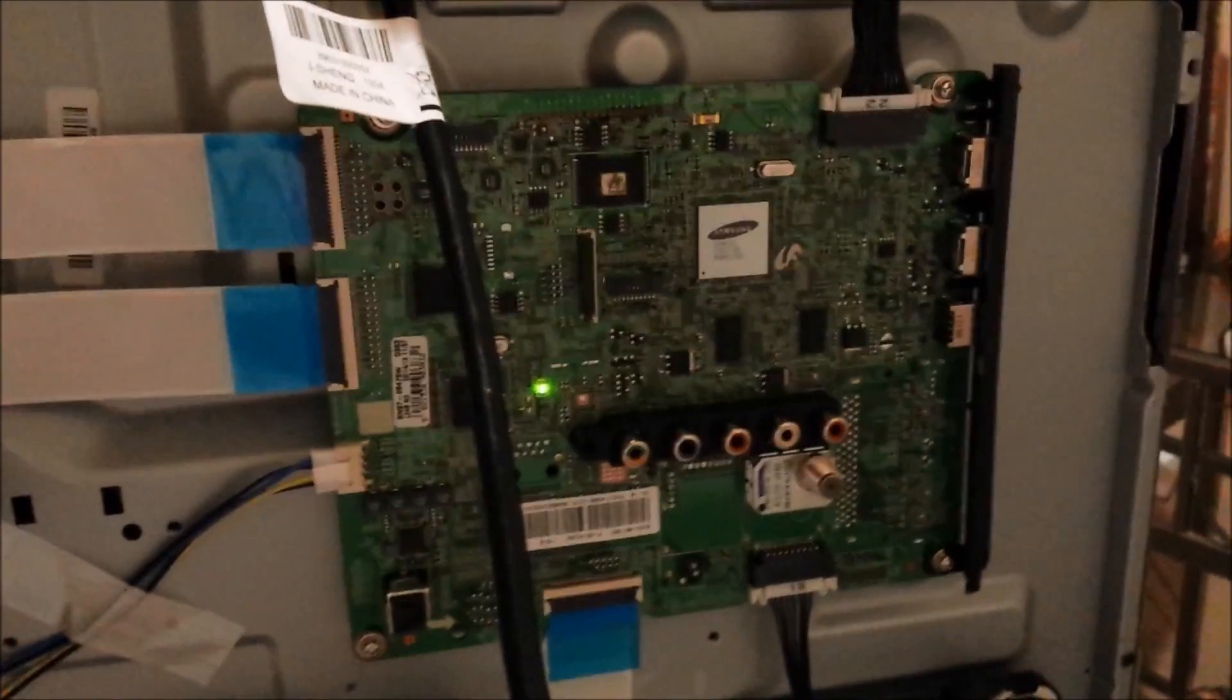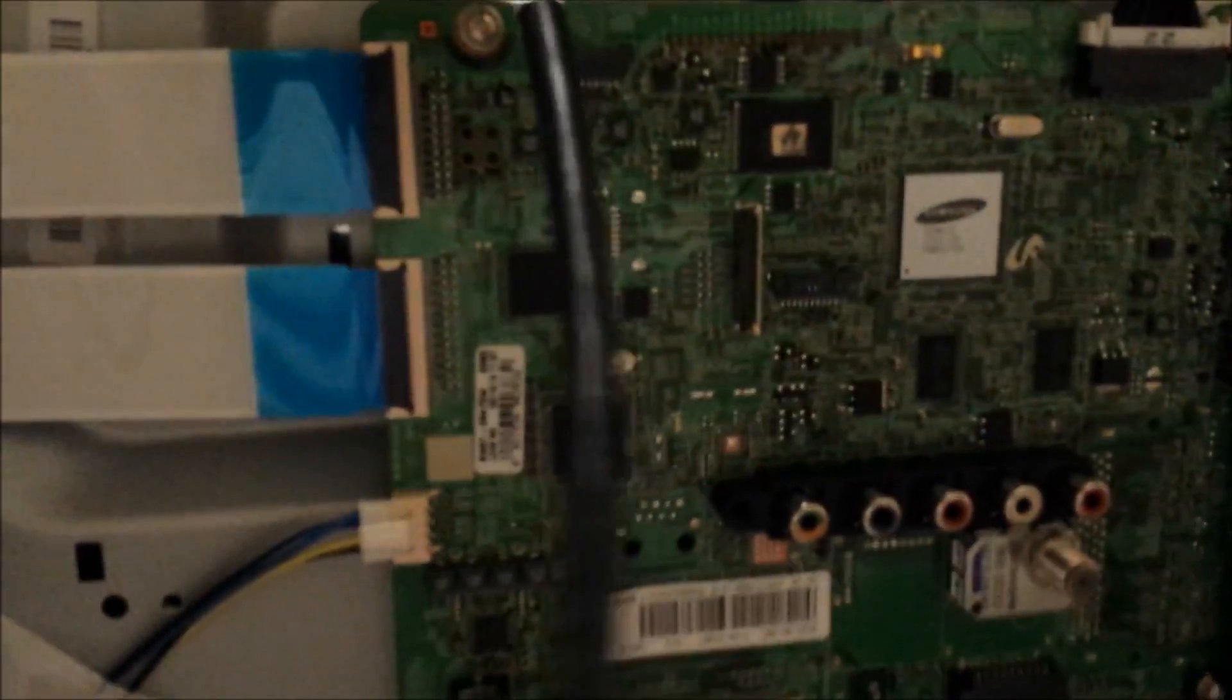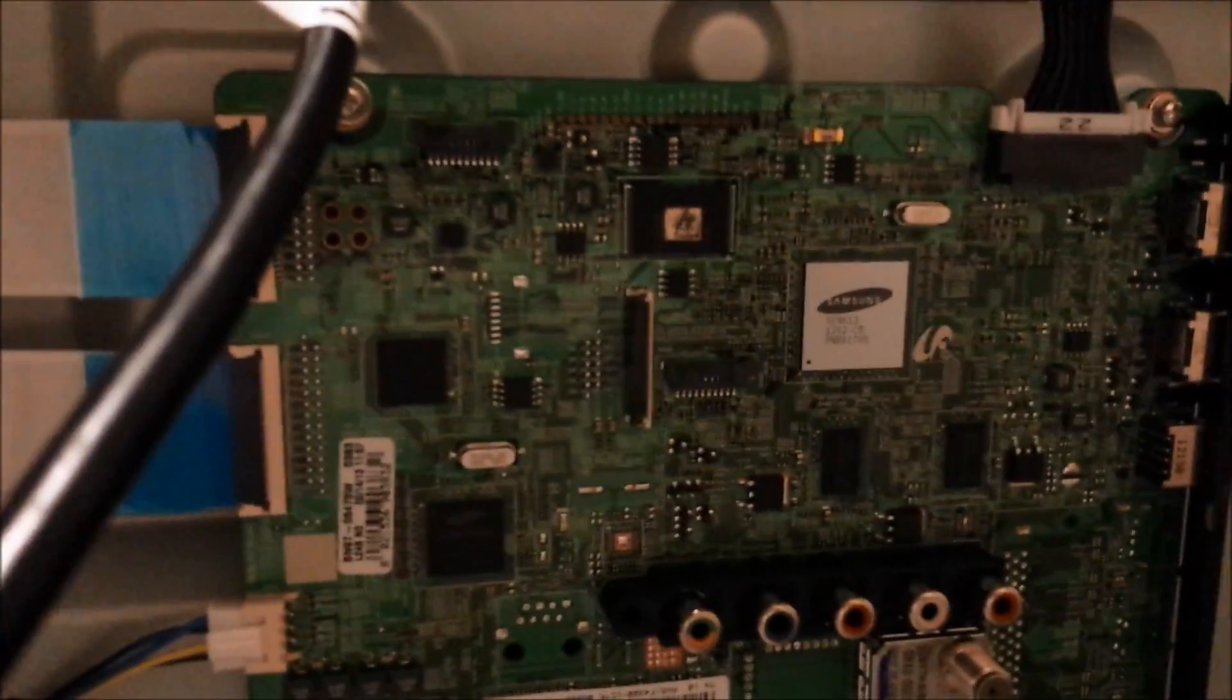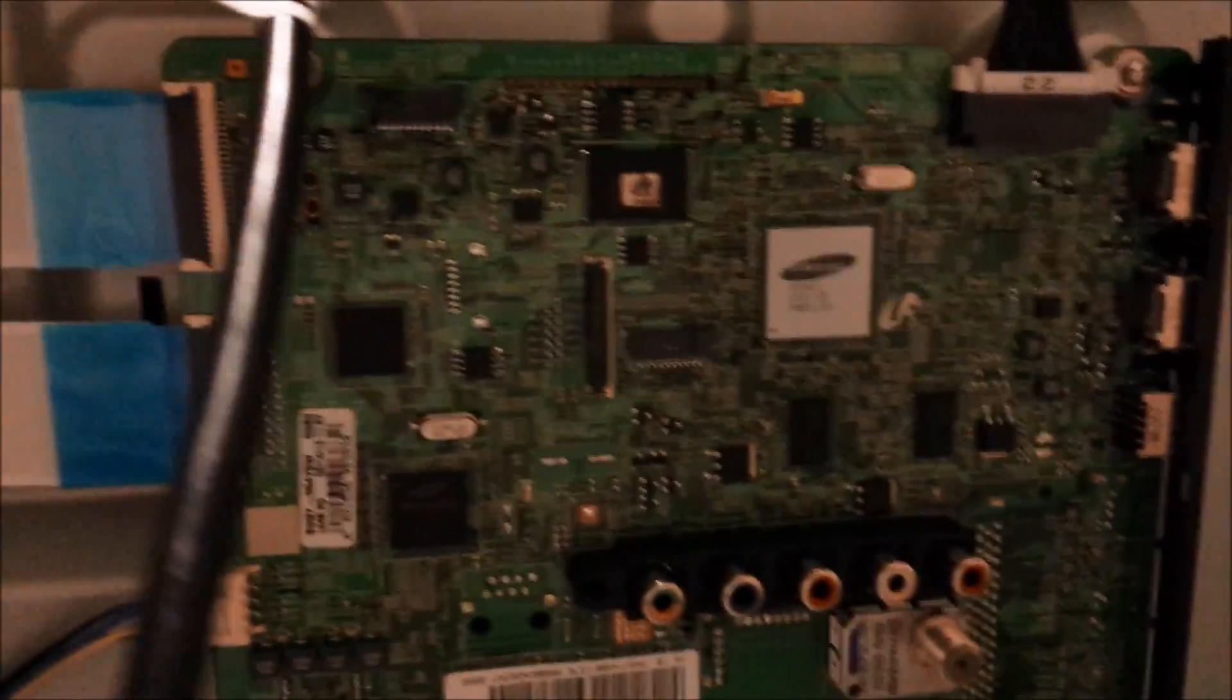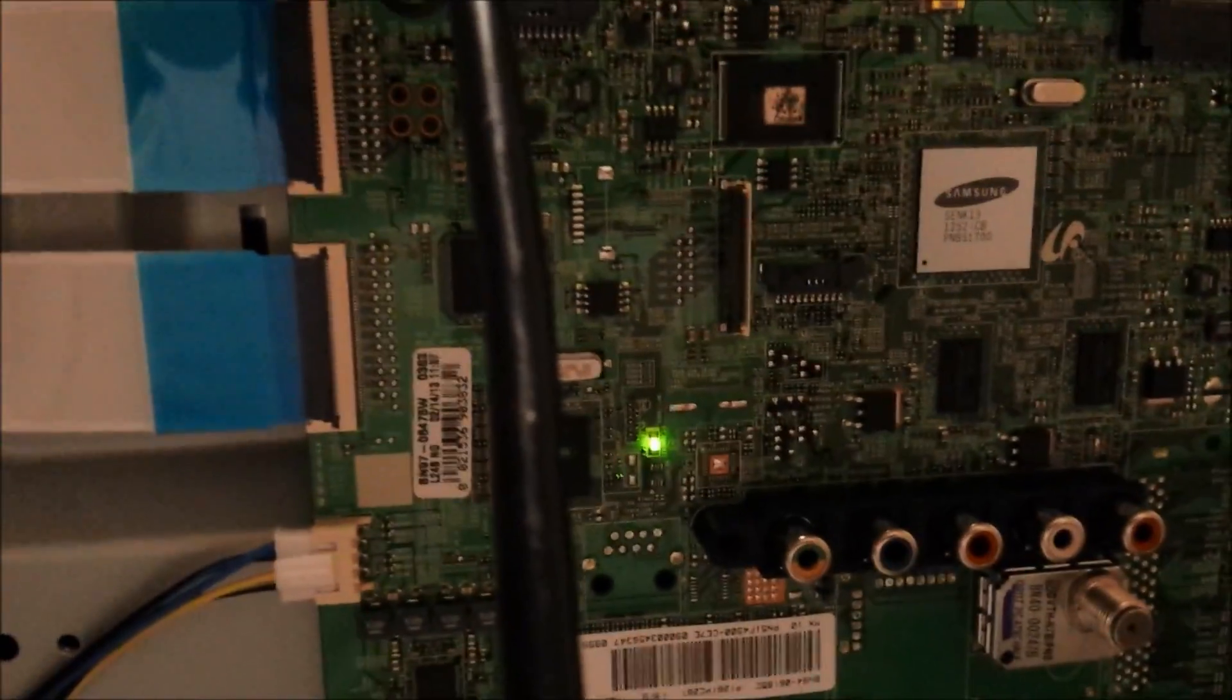Main board, power supply. You can see that this model in particular doesn't have a T-con board - I mean logic board. The logic board is already part of the main board. Basically, it's trying to turn on but nothing is showing on the screen.